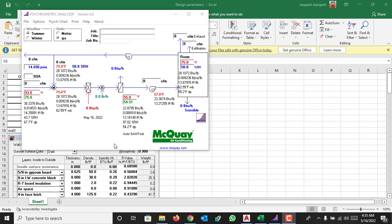How to calculate the cooling coil load by using psychometric analyzer. Like in our previous video we discussed about the psychometric chart, how to calculate the coil load by using a psychometric chart, so today we are using the software psychometric analyzer.